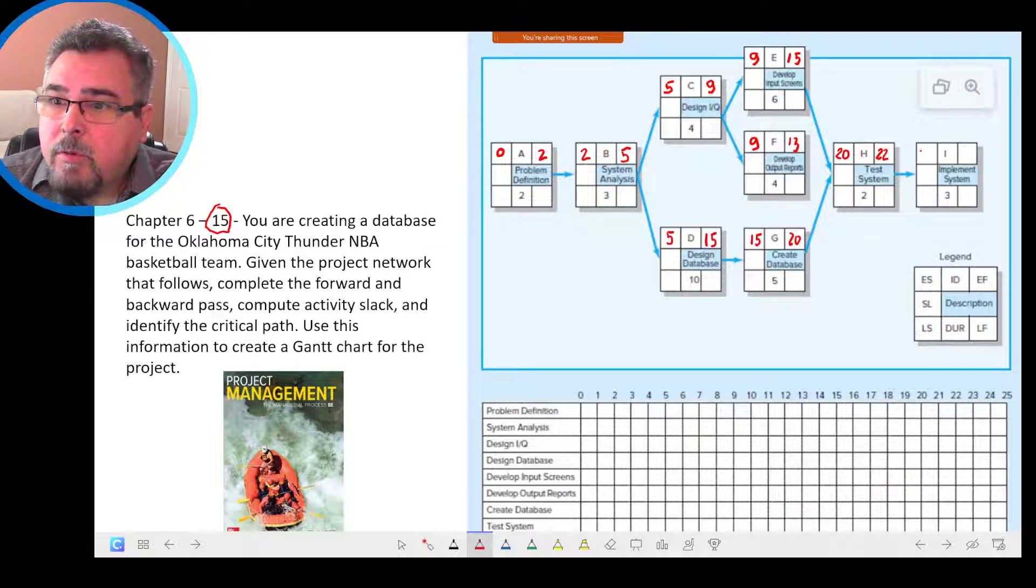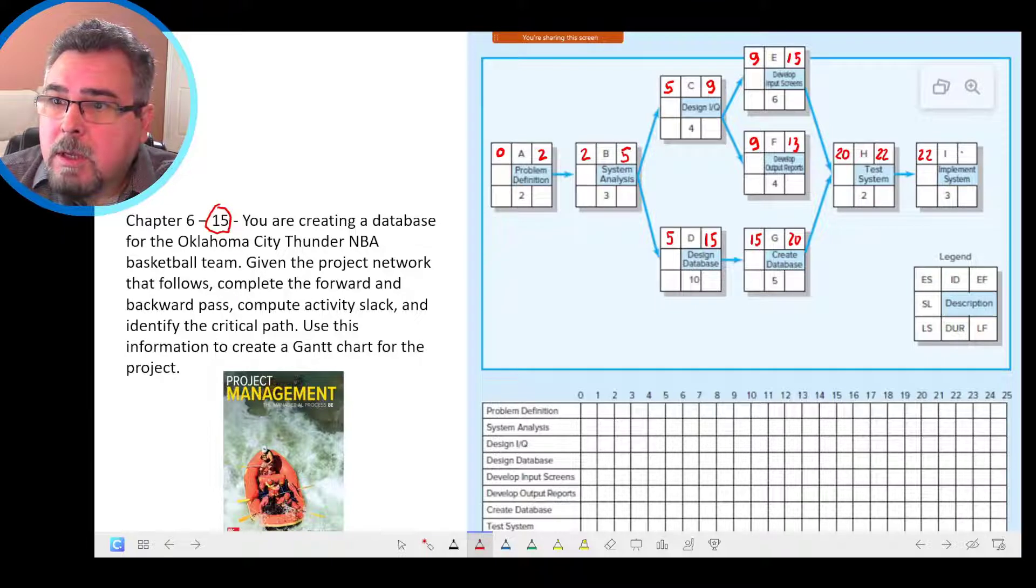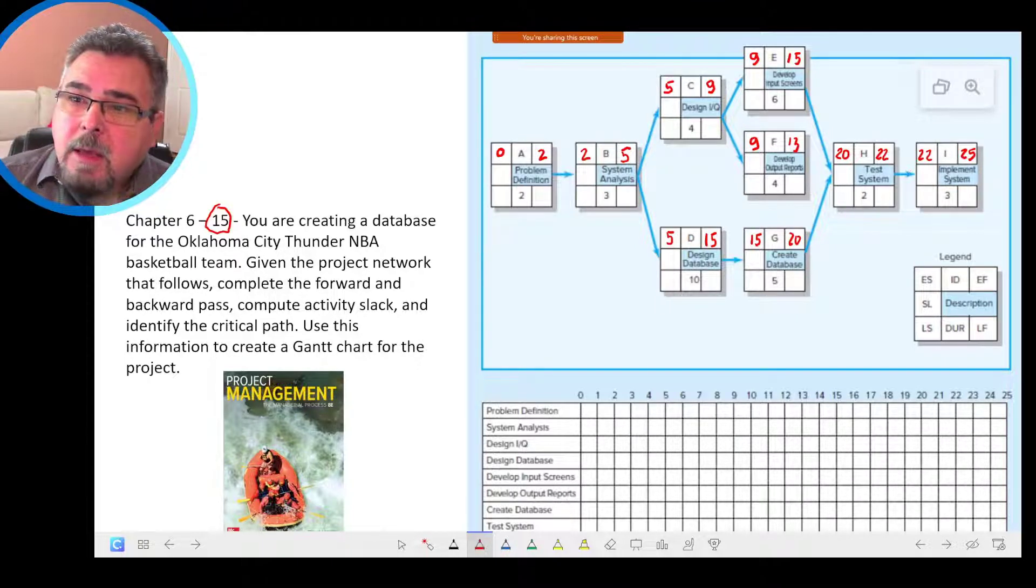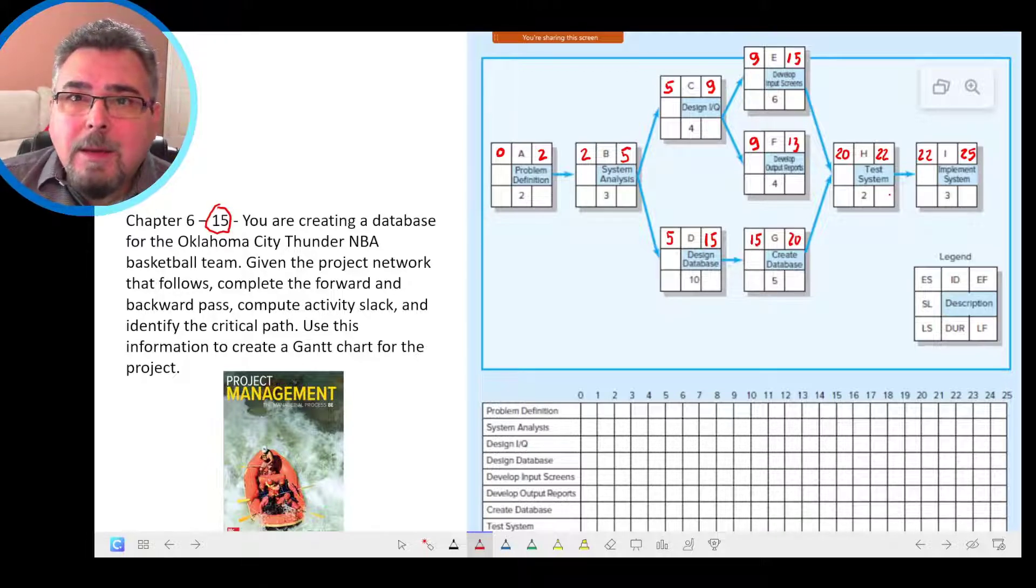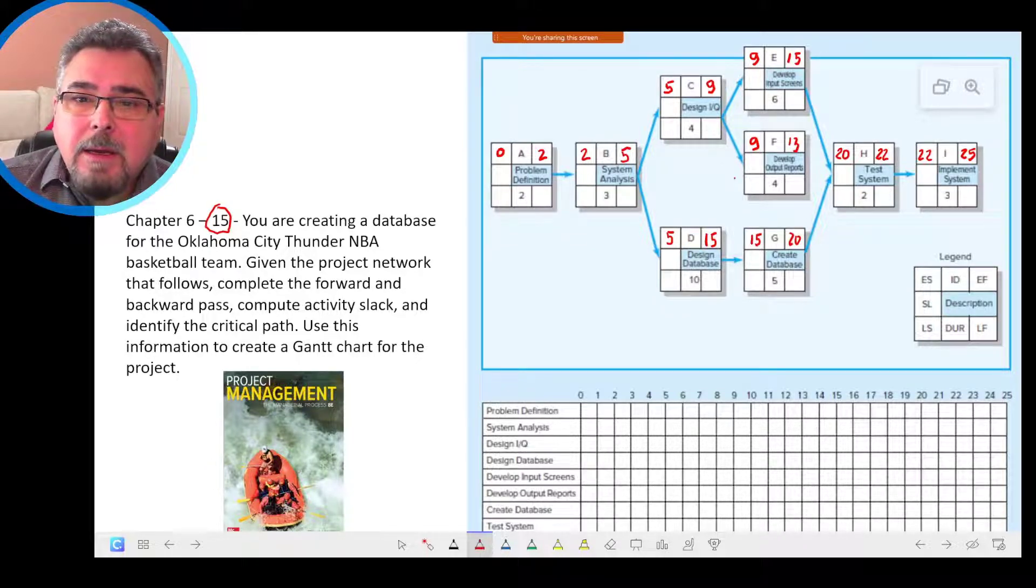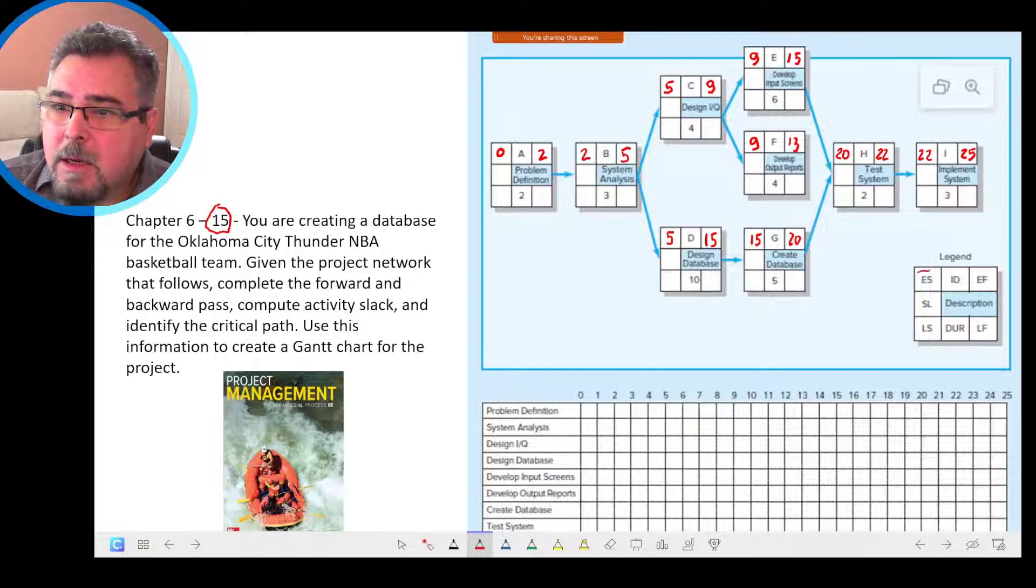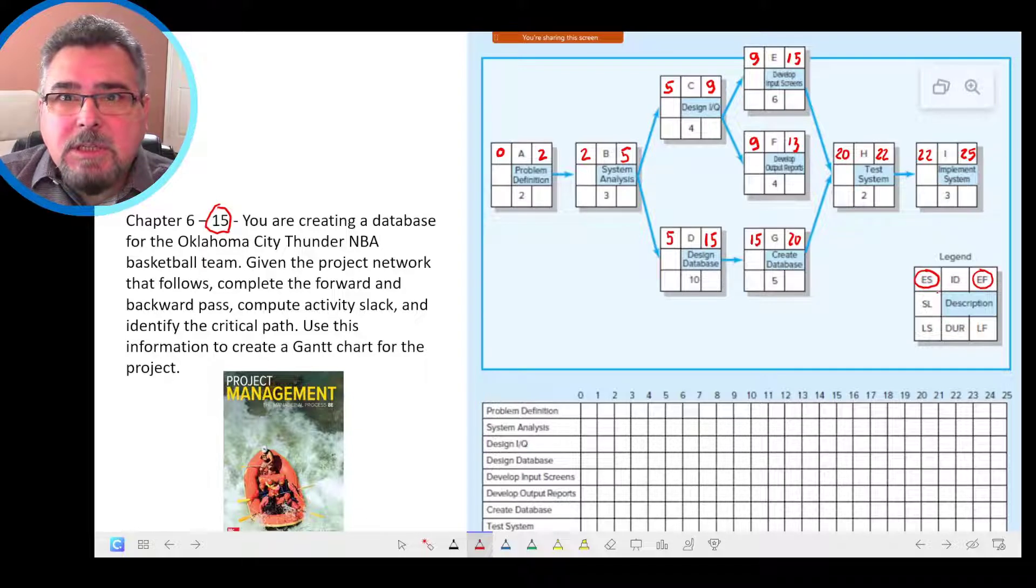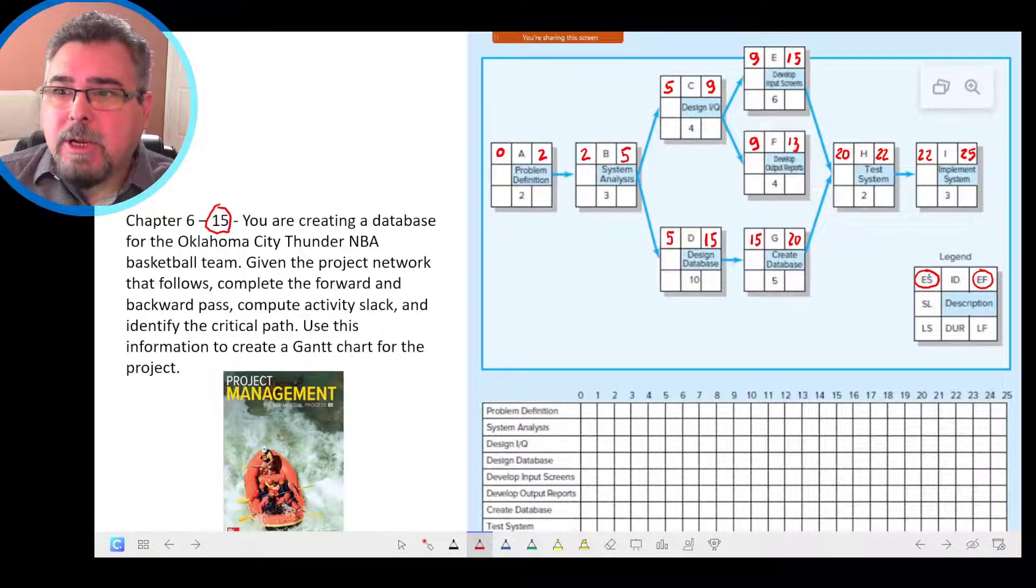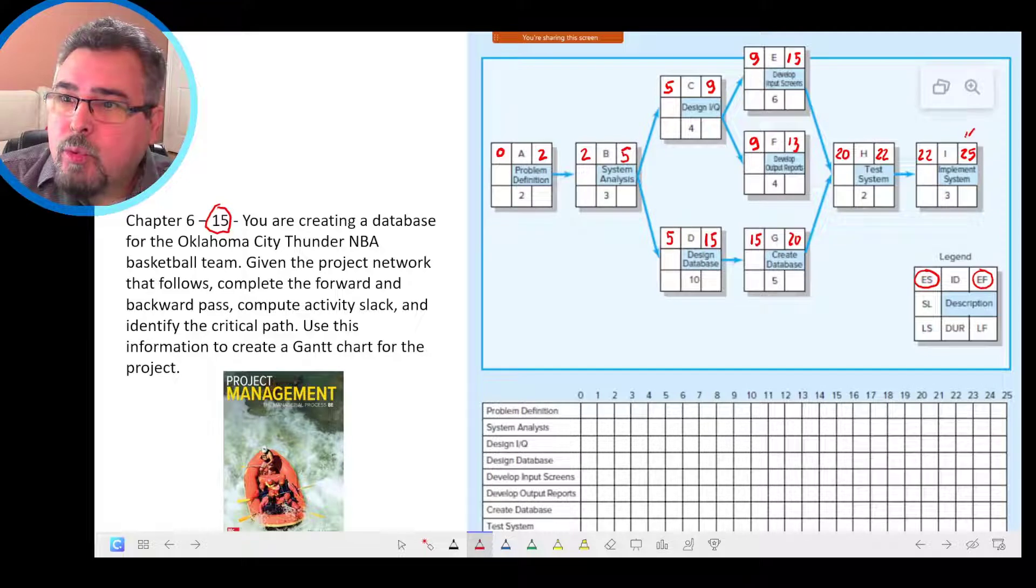And then we move forward 22 and here, with 25. So that's the forward path. As we can see the forward path, we determine the early start and early finish for each activity, and the project duration. The project duration is 25 days.